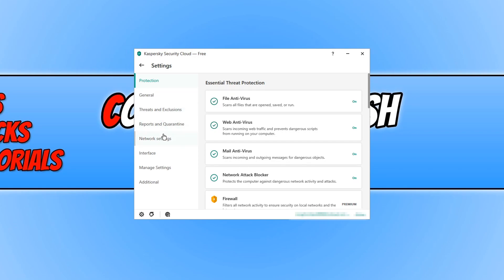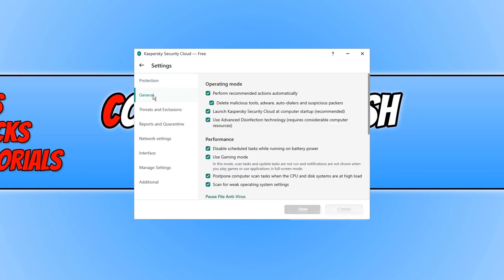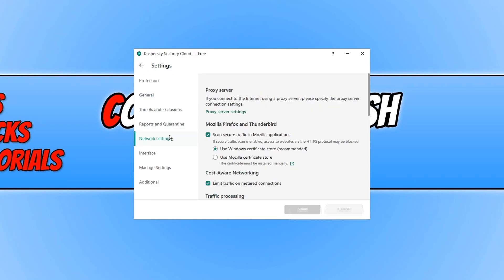There's lots of different settings in the settings page. There's a lot more under general, network settings. There's lots of different options for you to be able to play around with.